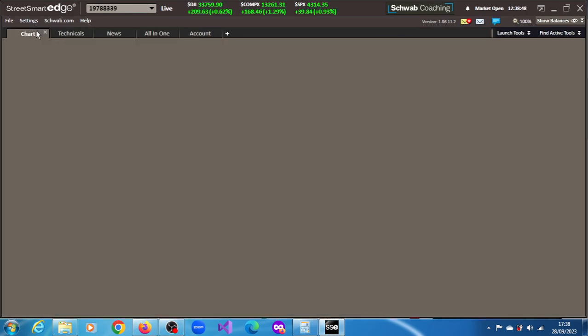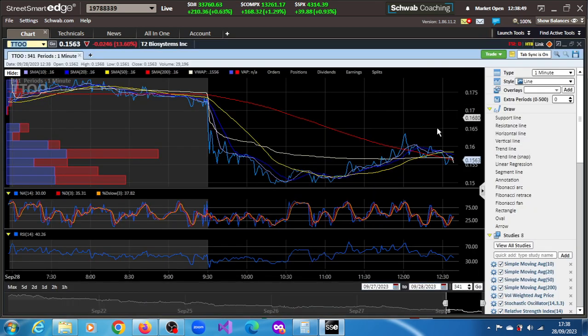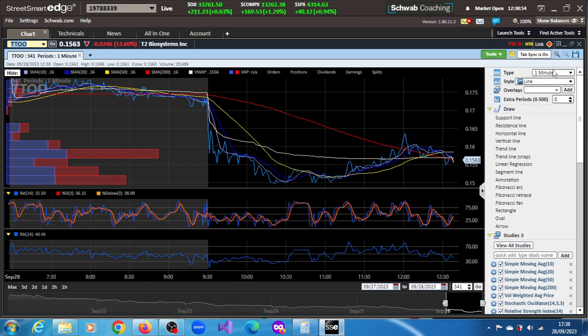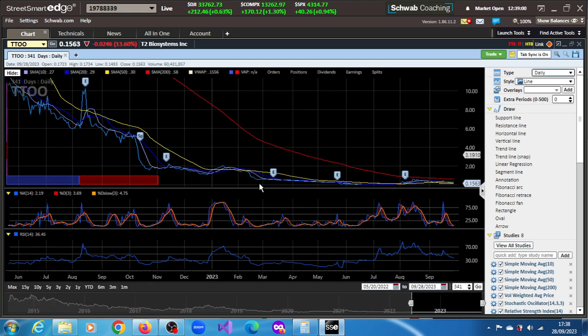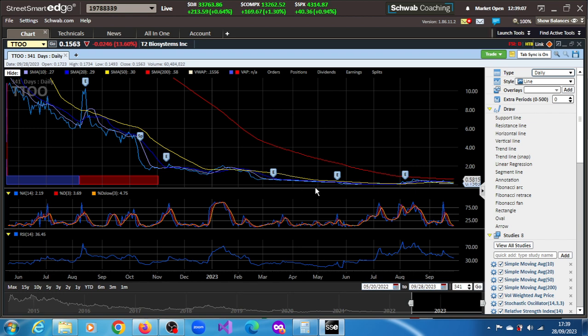On its regular chart, on its daily chart, nothing's going on there. It's been consolidating for the best part of this year since March, just been moving sideways.